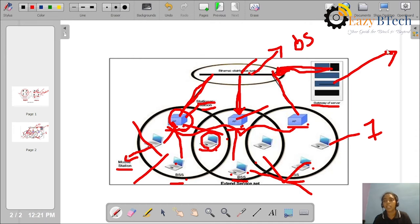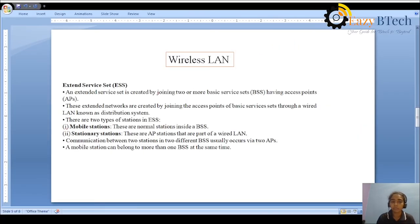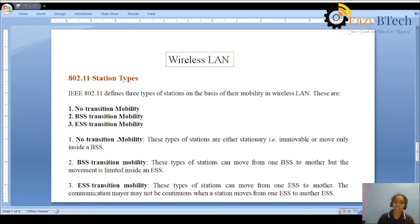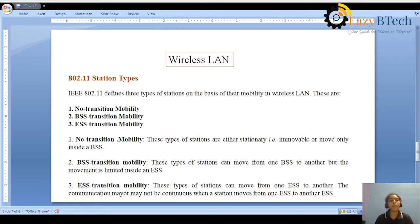ESS means it is a combination of two or more BSS. The IEEE 802.11 wireless LAN defines three station types based on mobility: No Transition Mobility, BSS Transition Mobility, and ESS Transition Mobility.